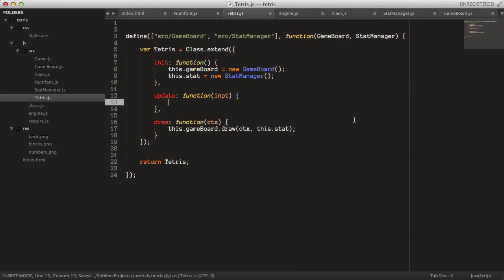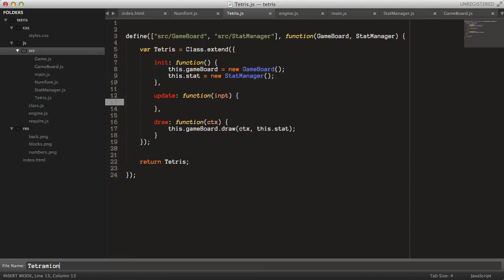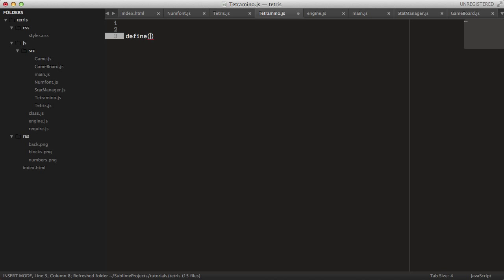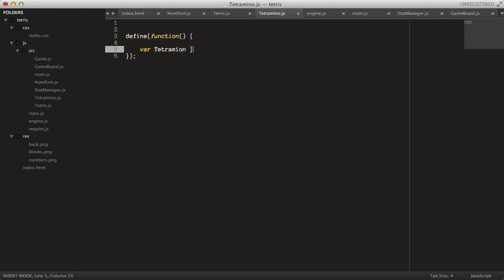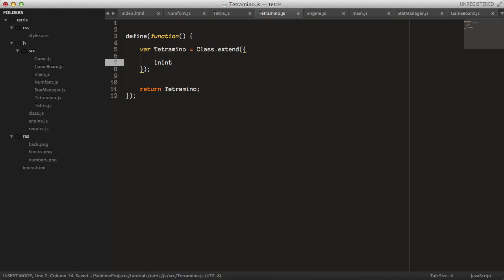Let's finally get some tetrominos on the page. Let's create a new file called tetromino. We'll define a function — define function — like that, well, Tetromino class dot extend, return tetromino. So that's cool, so the constructor of the tetromino...